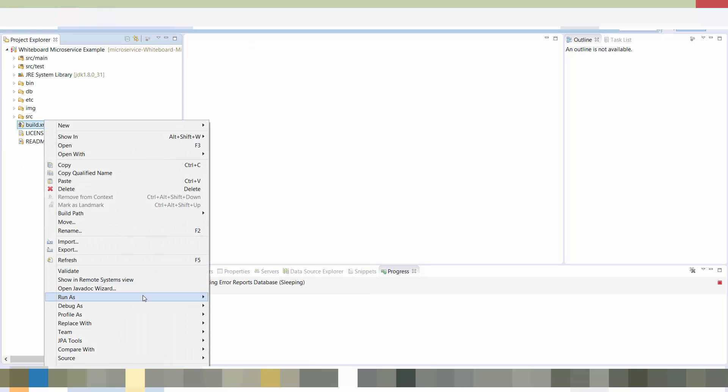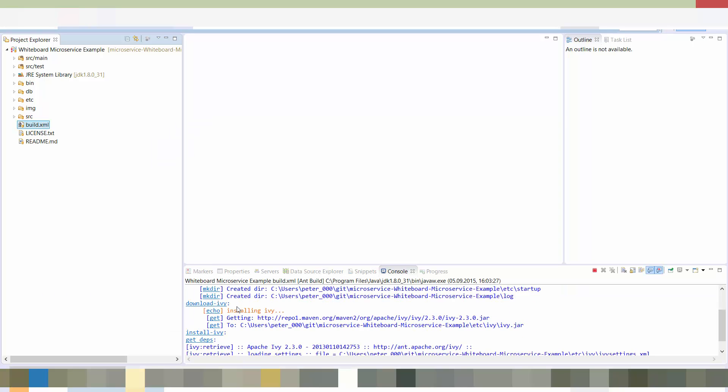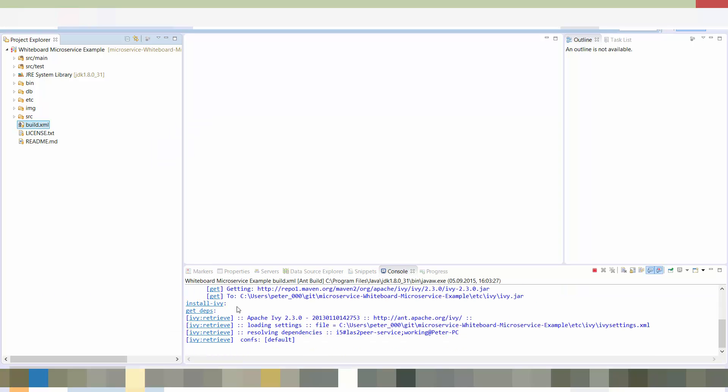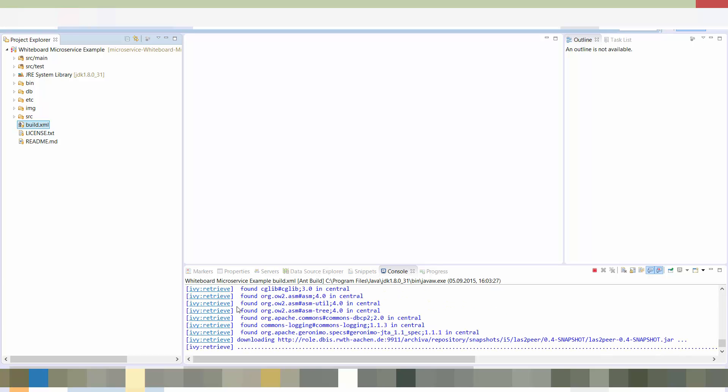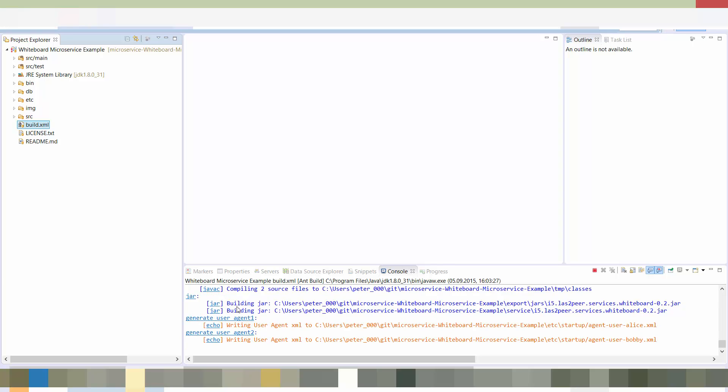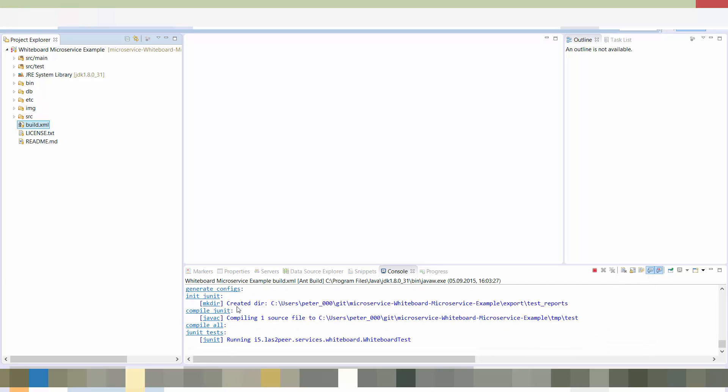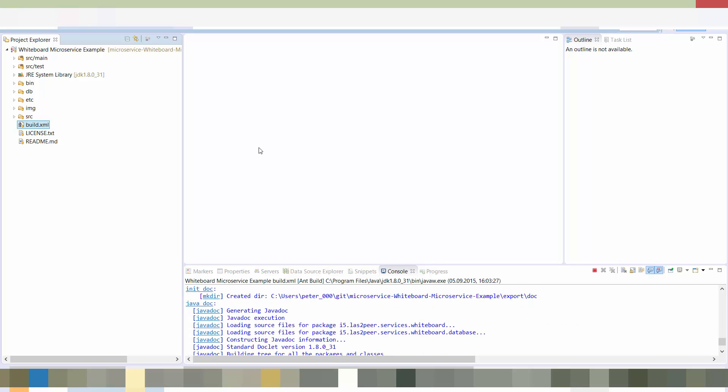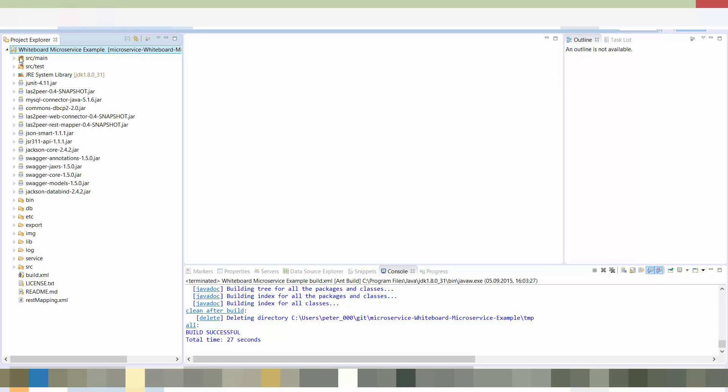And here we have our complete service. Let's build this service. So we run an ANT script here and the service gets automatically built and tested. This takes a little bit of time. And while these automatic tests run through, let me tell you some quick things about the server we use here. This is LAS2peer. It is developed at our university chair and is basically an application server with extra peer-to-peer functionality. It also features a RESTful web connector.